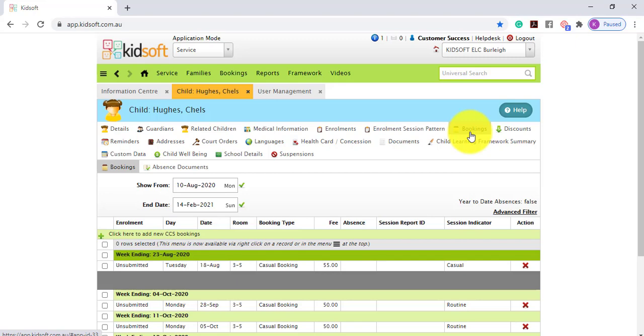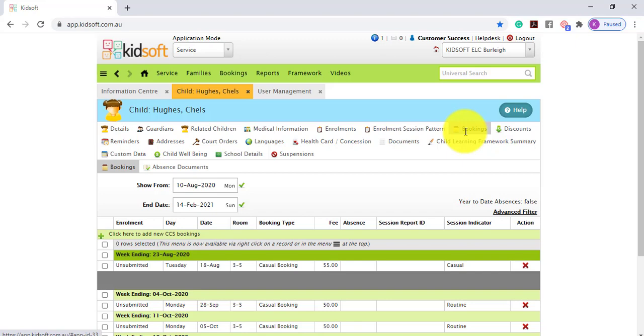To be able to create bookings for a child you need to ensure that you have the user role attribute for bookings for either create, full, or full and ignore settings. If you have full and ignore settings this means it will ignore any of the system settings set for your services database and will allow you to override those settings and create the booking.